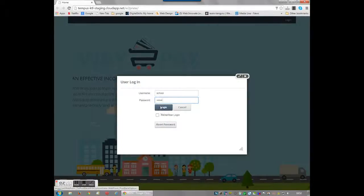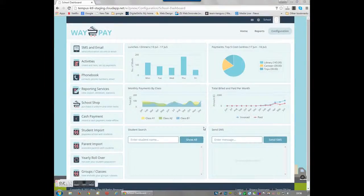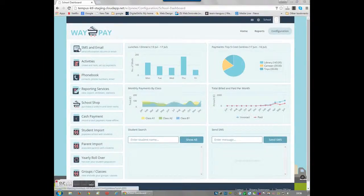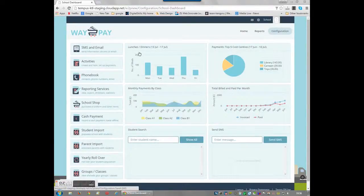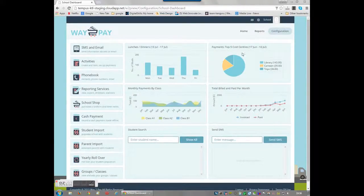The dashboard will show outstanding payments by week, by call center, by class and by month.